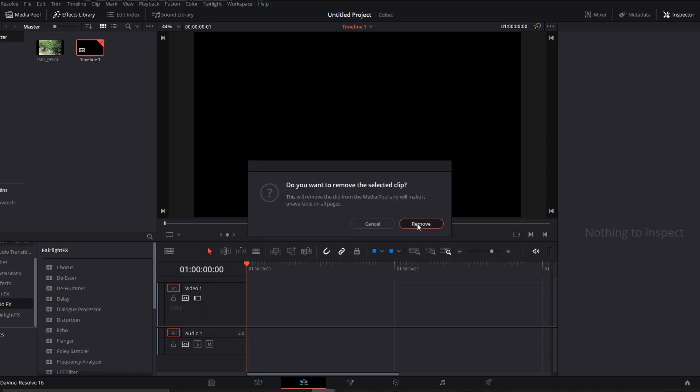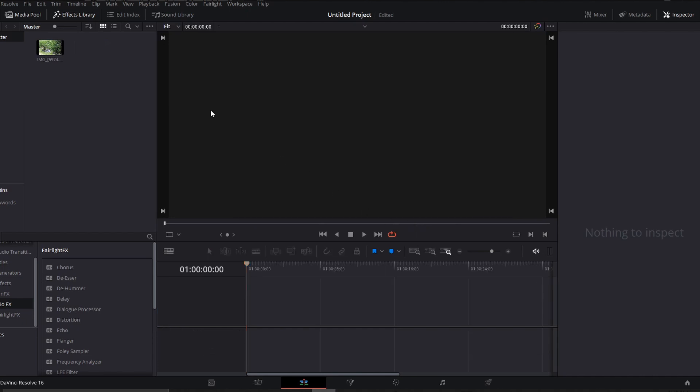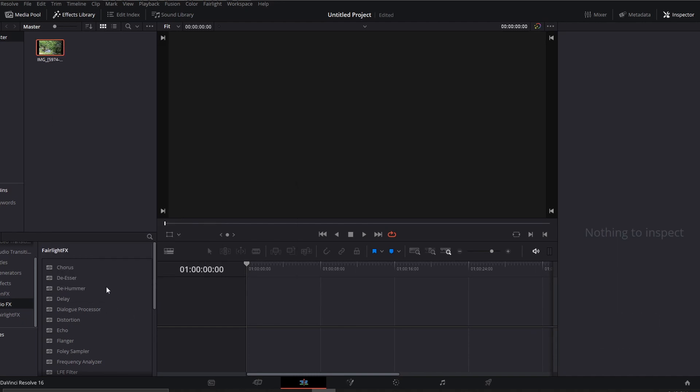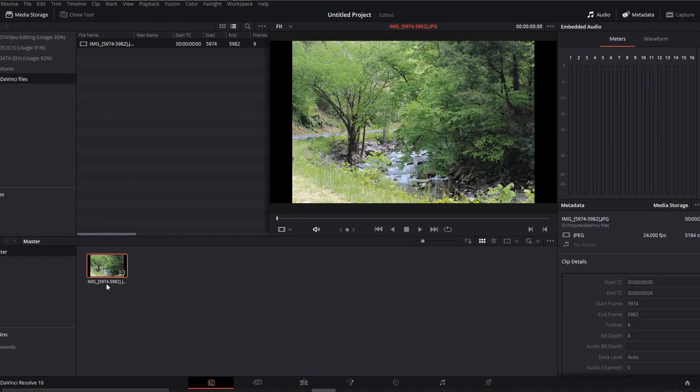I'll go ahead and remove this here and select the image. What we'll do at this point is right-click and go down to where it says reveal media storage. This will click you over to the other side.